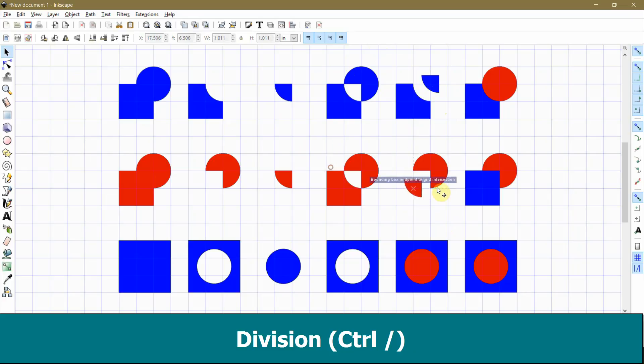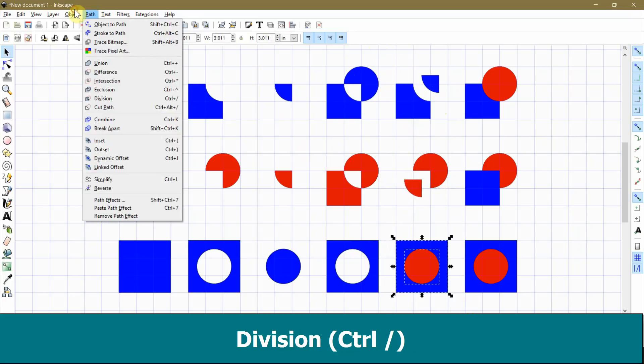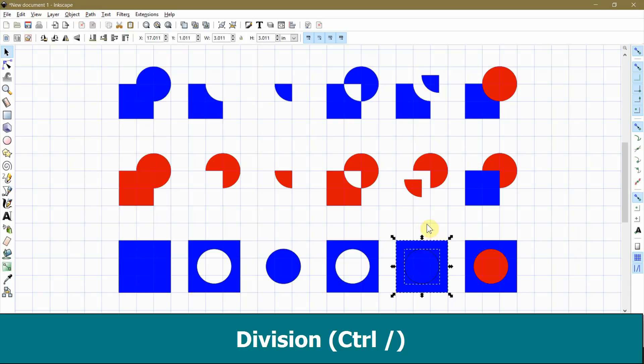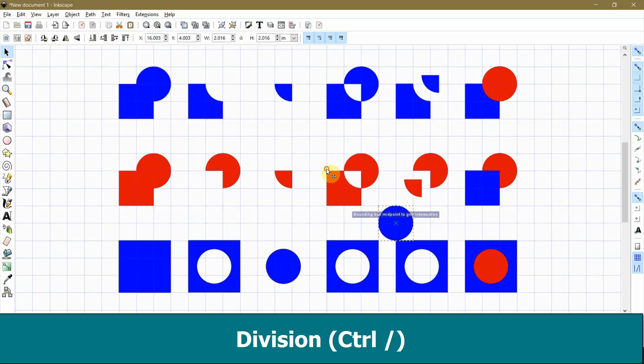You will see me use this command in my tracing tutorial. It works perfectly for that. Remember, you always keep the properties of the object that's on bottom, not the object that's on the top.